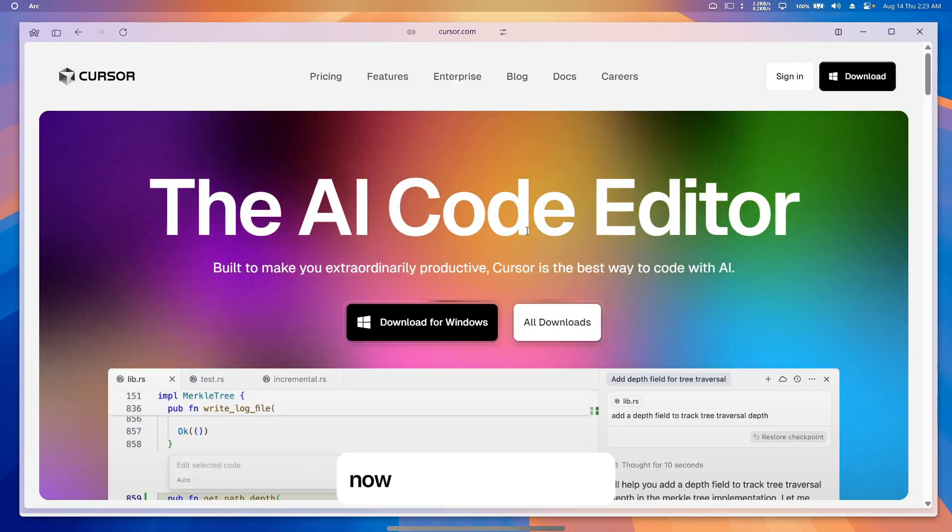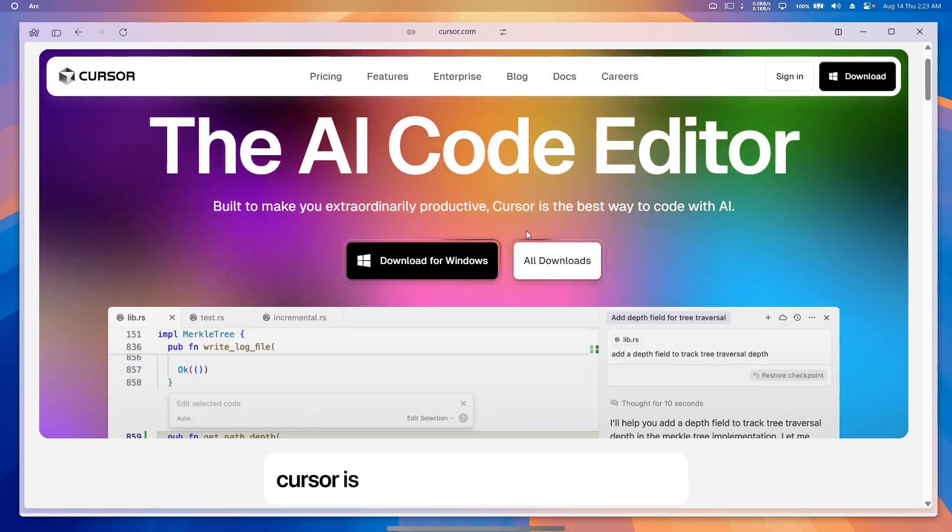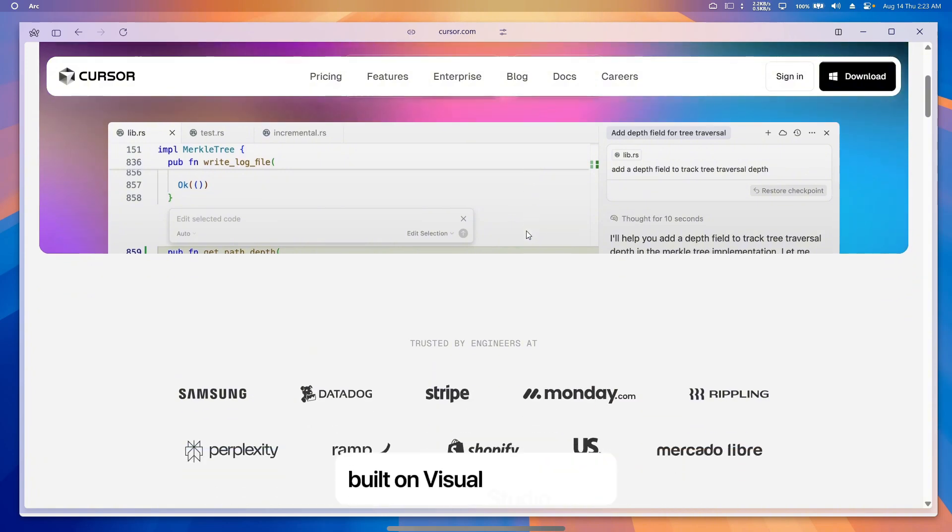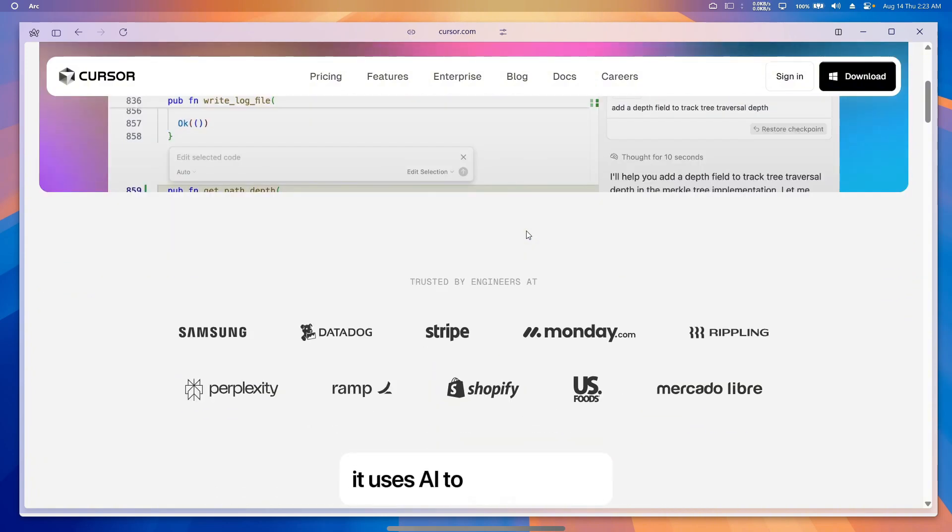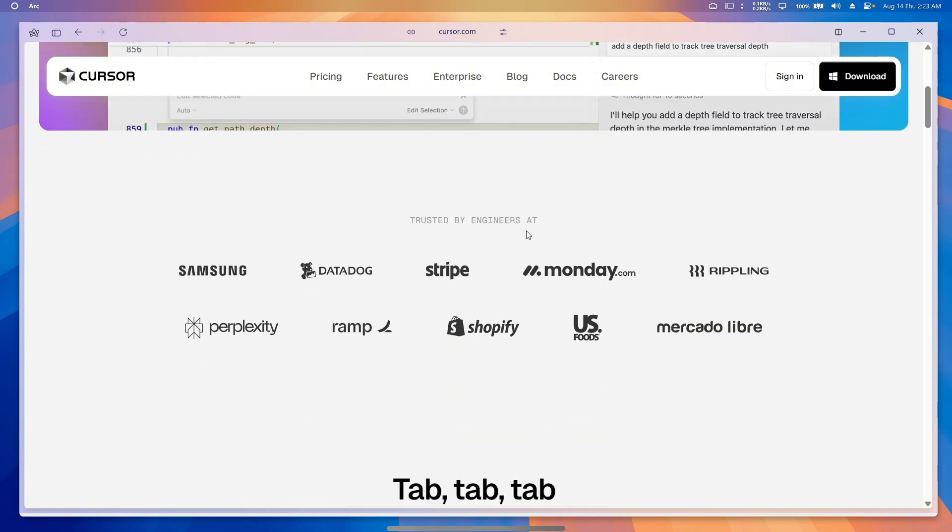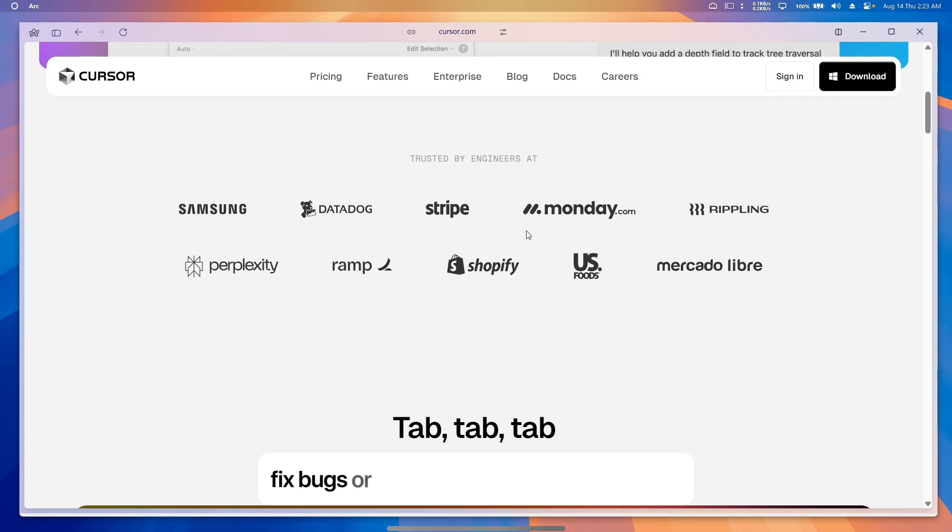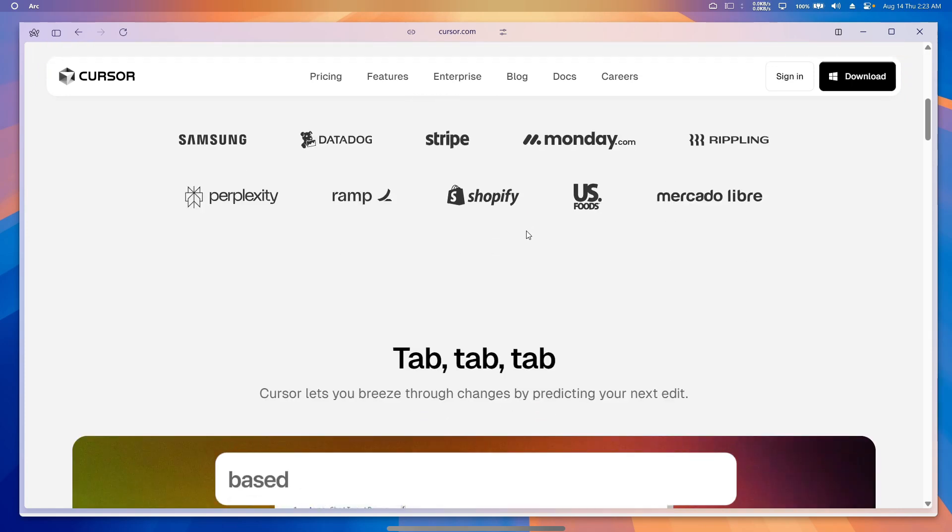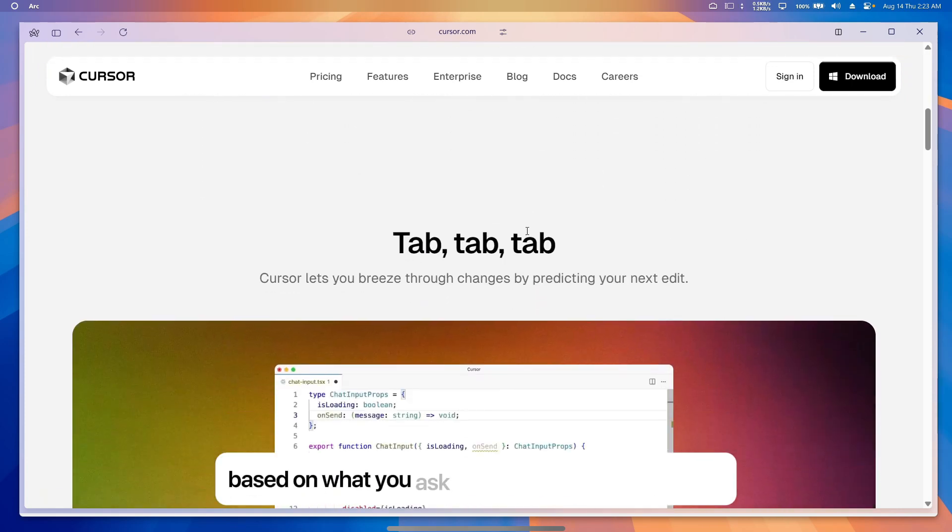Now let's talk about Cursor. Cursor is a coding program you download, built on Visual Studio Code. It uses AI to suggest code, fix bugs, or even write whole chunks of code based on what you ask.